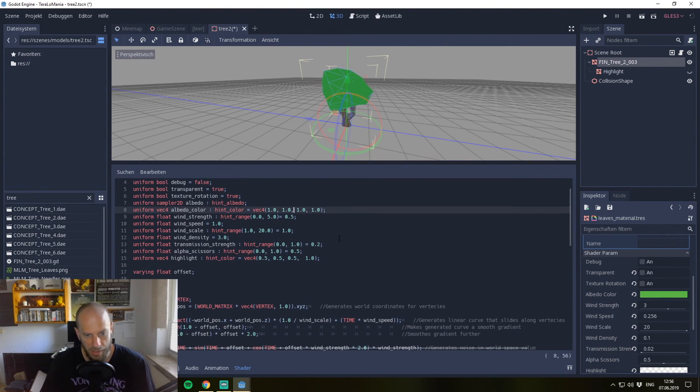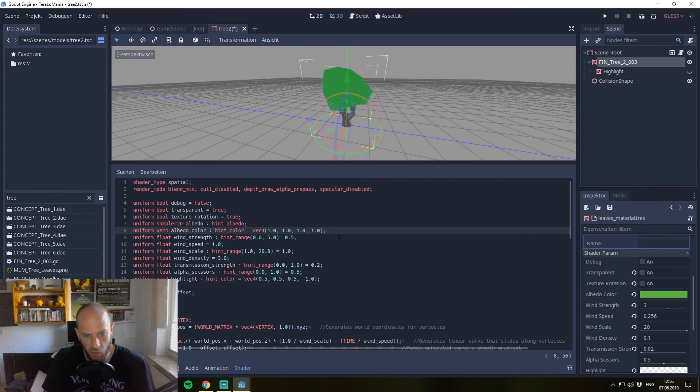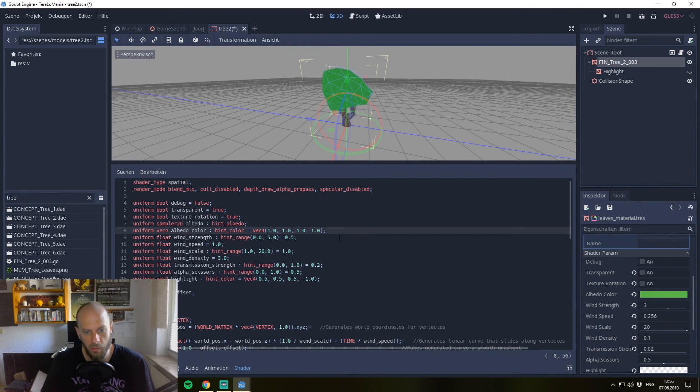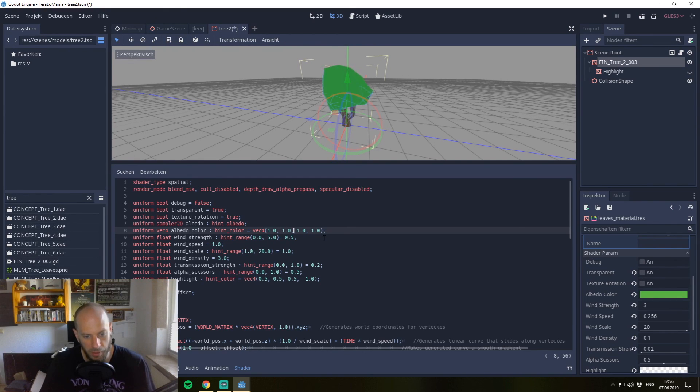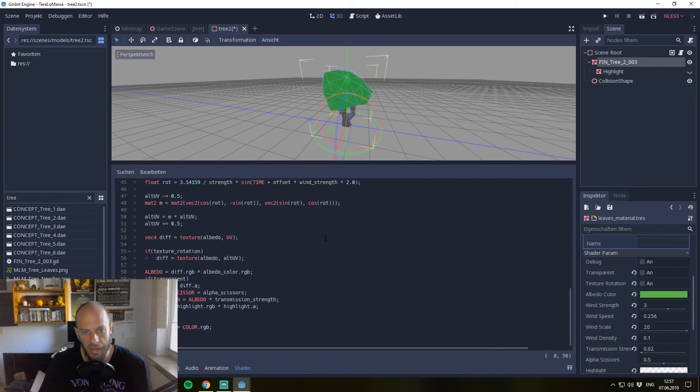As I said, I uploaded the shader for you to GitHub, so please check it out in the description below. Please comment below if you want to see another tutorial about something in general. We will see us within the next tutorial. Bye!